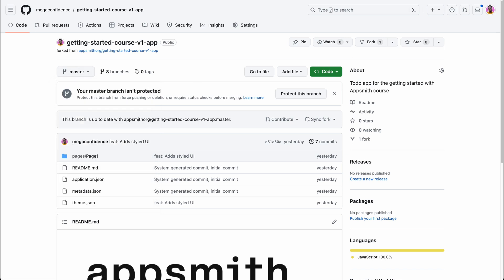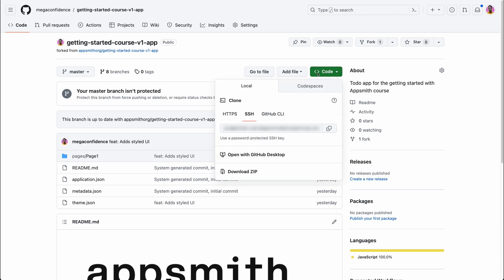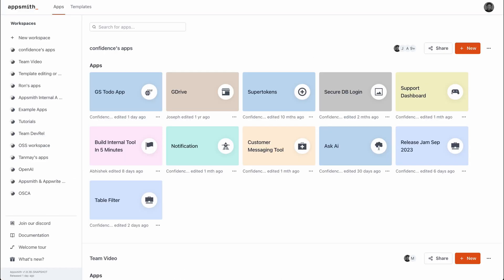Now to have this course imported into your AppSmith workspace, you want to copy the SSH URL of your repository. You don't have to worry about setting up SSH because this is going to be handled by AppSmith. So copy the SSH URL and then head over to AppSmith so that it can be imported.